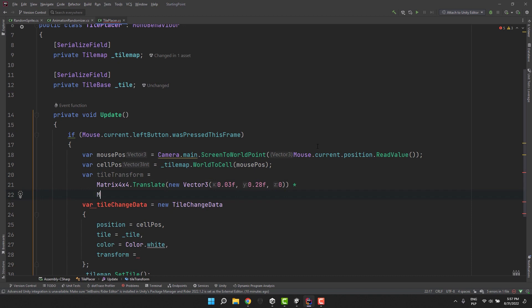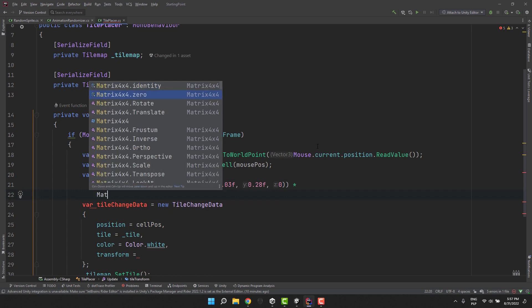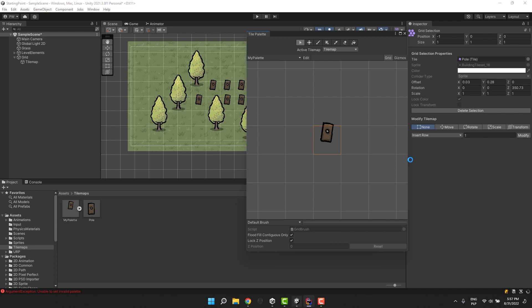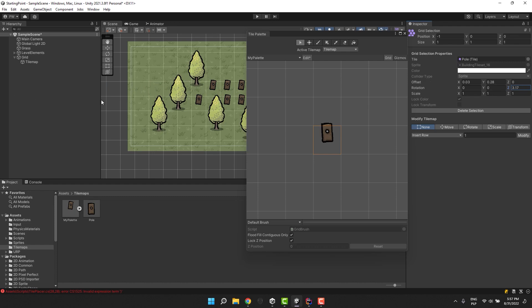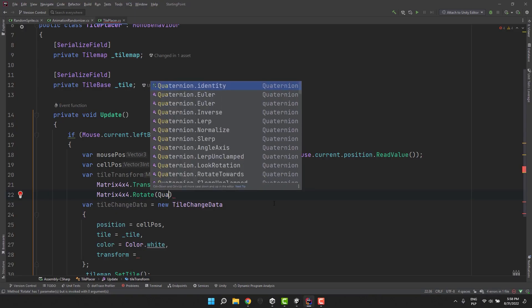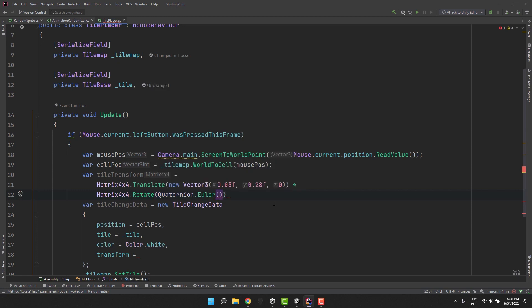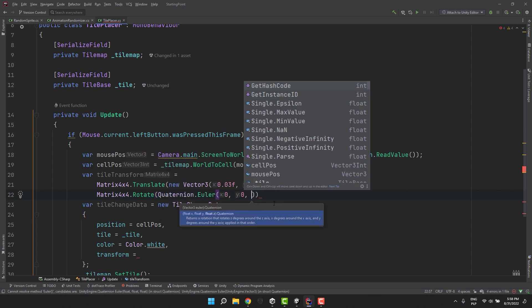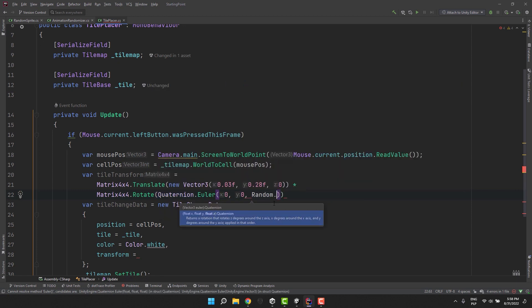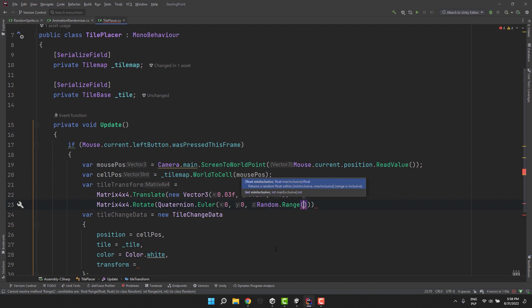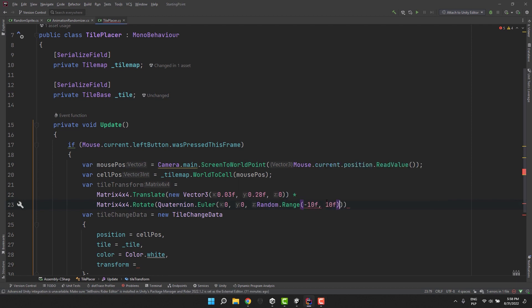And if it weren't complicated enough it turns out we can multiply it by another matrix. For example one created by using the rotate method. I'm going to do exactly that. The rotate method requires us to provide a quaternion. And because quaternions are another crazy thing I'm cheating using Quaternion.Euler. This allows me to specify the x, y and z rotation that we know well from the inspector.